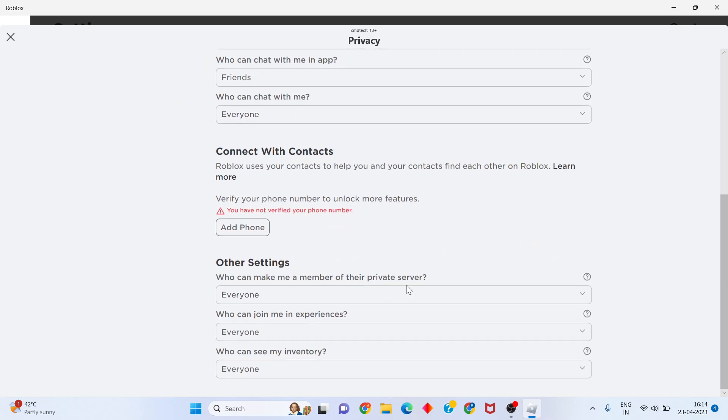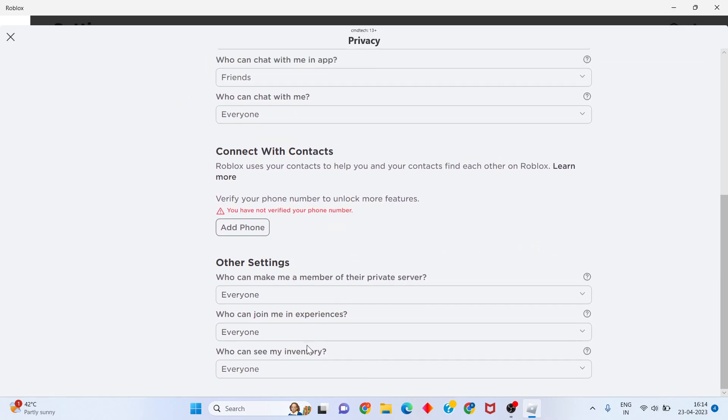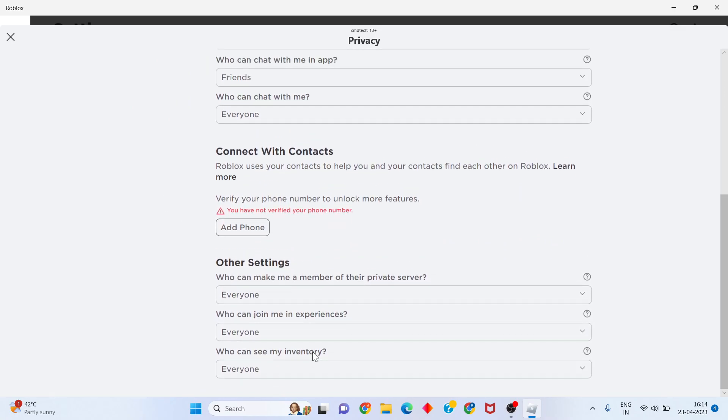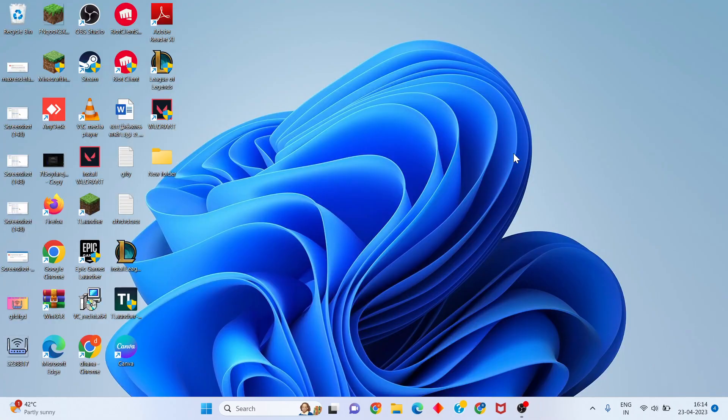Scroll down and add your phone number. Continue to other settings and set everything to everyone. Save all changes, then go back and close Roblox.